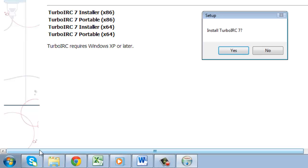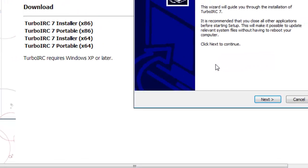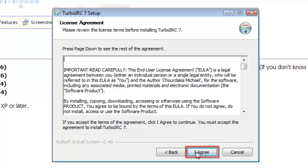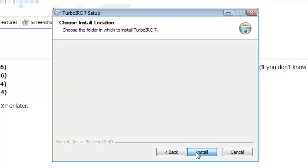A box will now be asking you if you want to install Turbo IRC-7. Click yes. You will now be taken to the Turbo IRC-7 setup section. Click next, read the license agreement in the following section and then click I agree, assuming you agree.